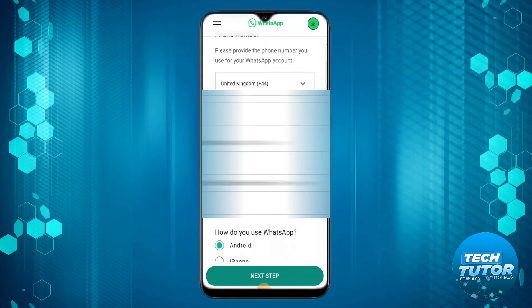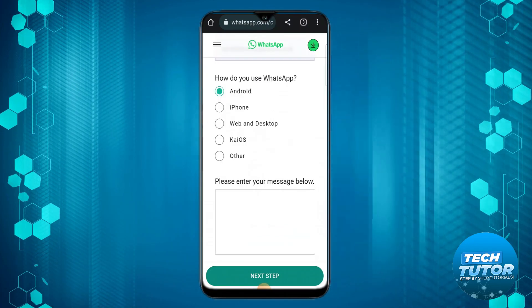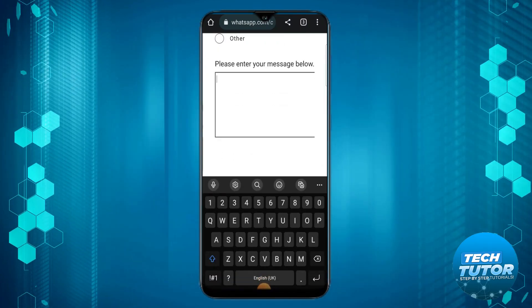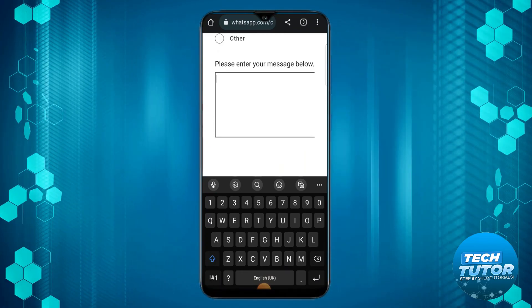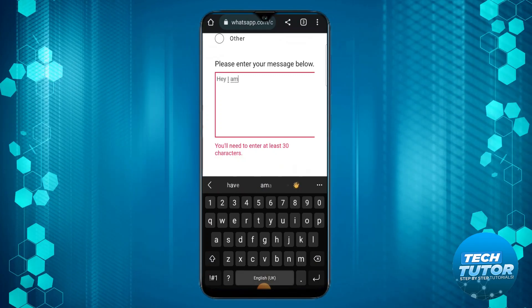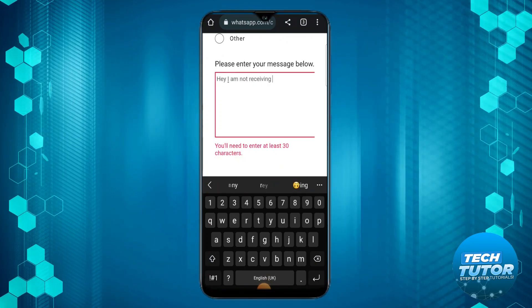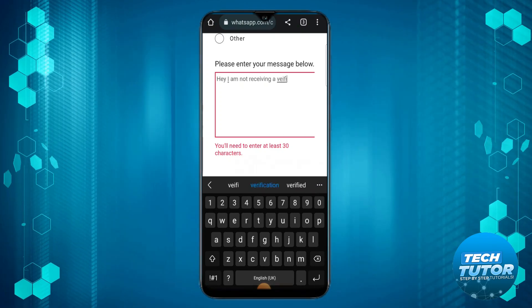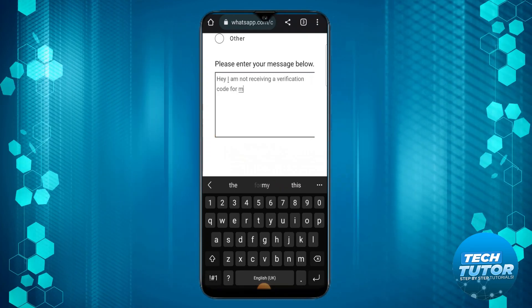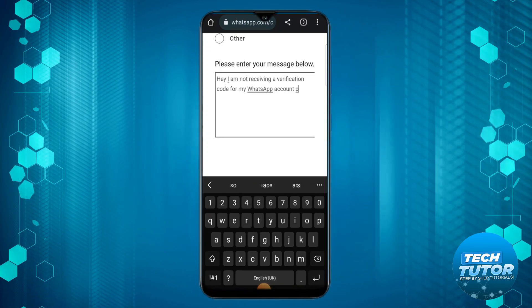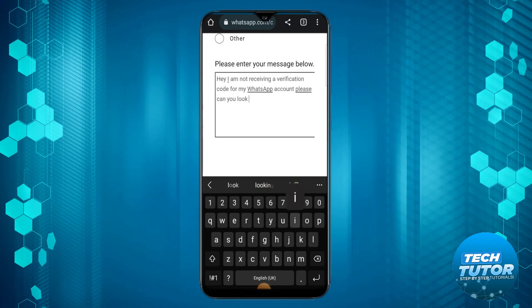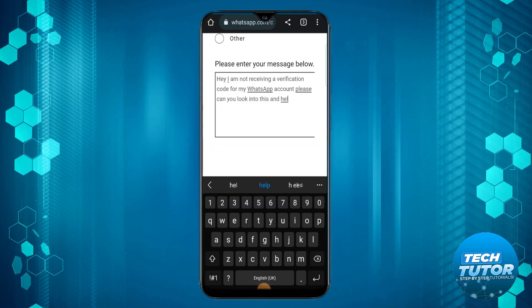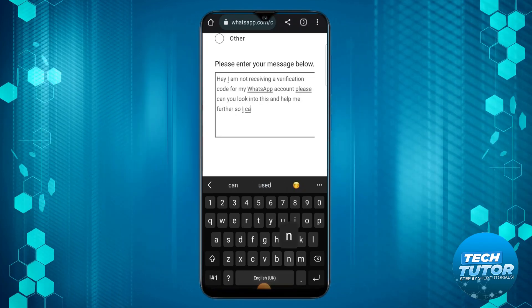You want to put your phone number and email address. Choose how you use WhatsApp, whether that's on Android or an iPhone. In the message box below, put something along the lines of: Hey, I am not receiving a verification code for my WhatsApp account. Please can you look into this and help me further so I can use WhatsApp.